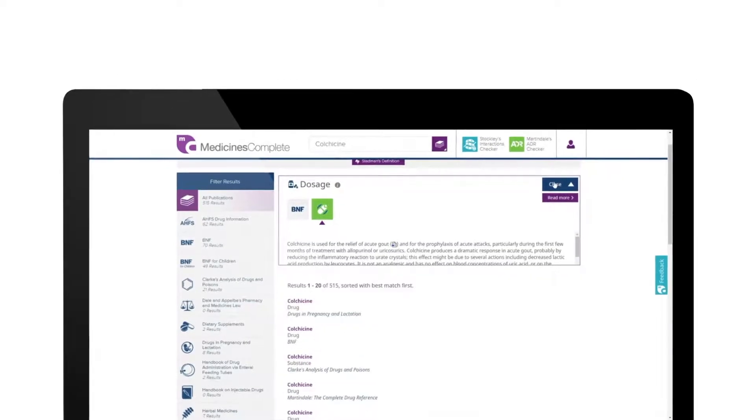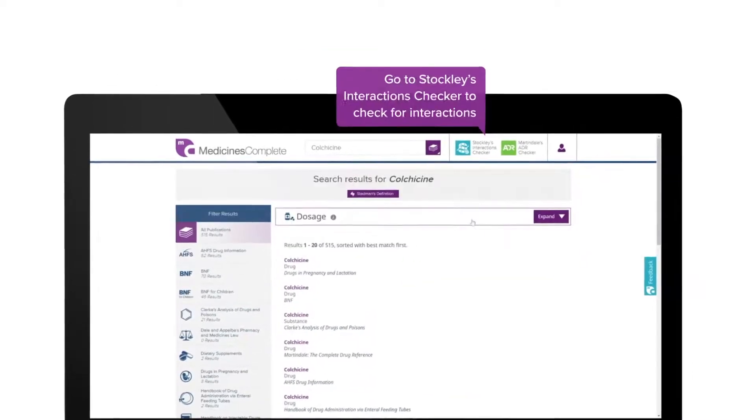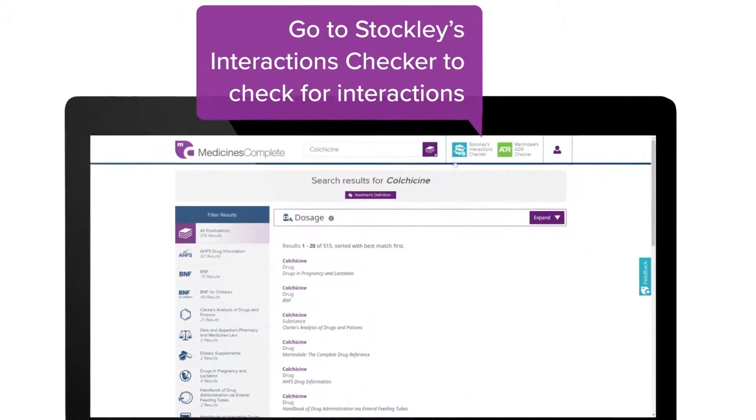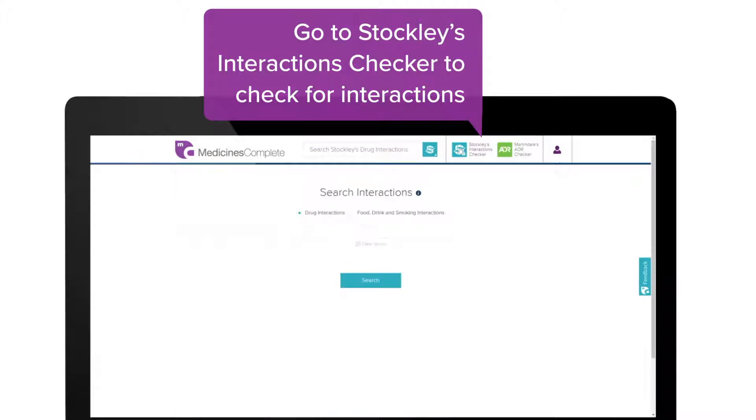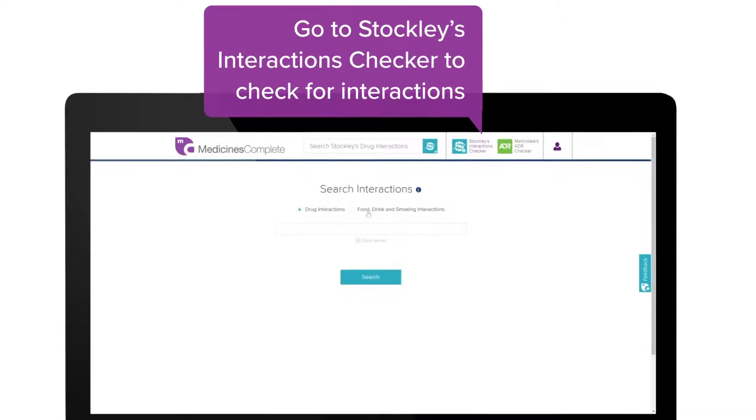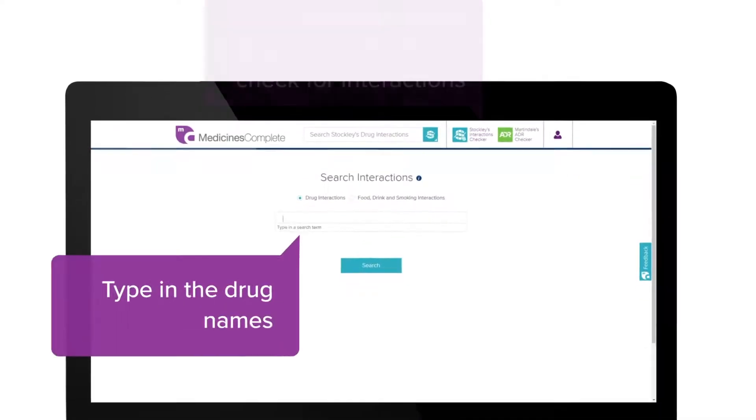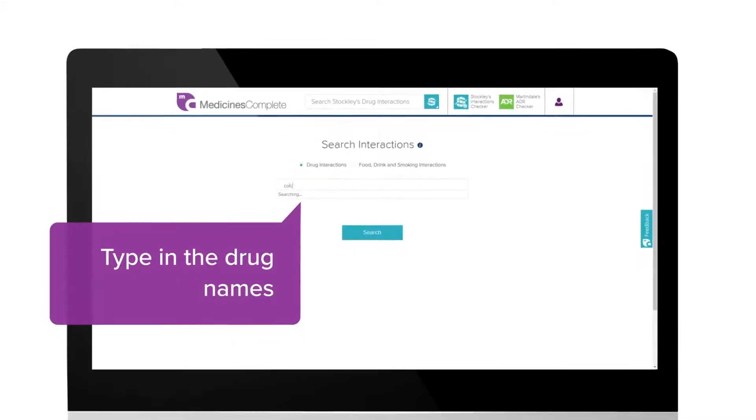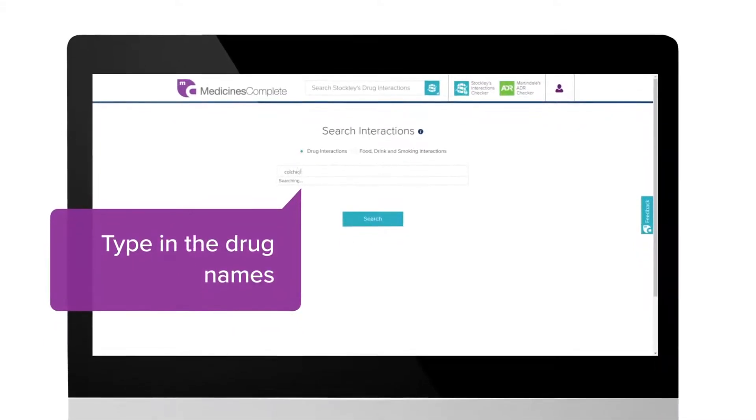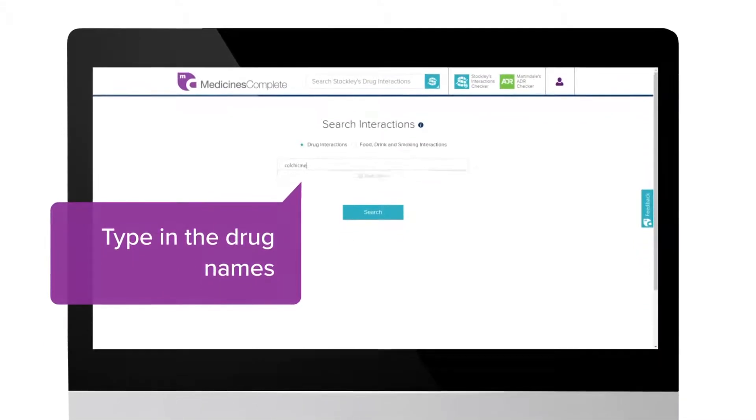If the patient is on several medicines, select the Stockley's Interactions Checker at the top of the page to check for potential drug interactions. Type the name of the drugs in the search bar.